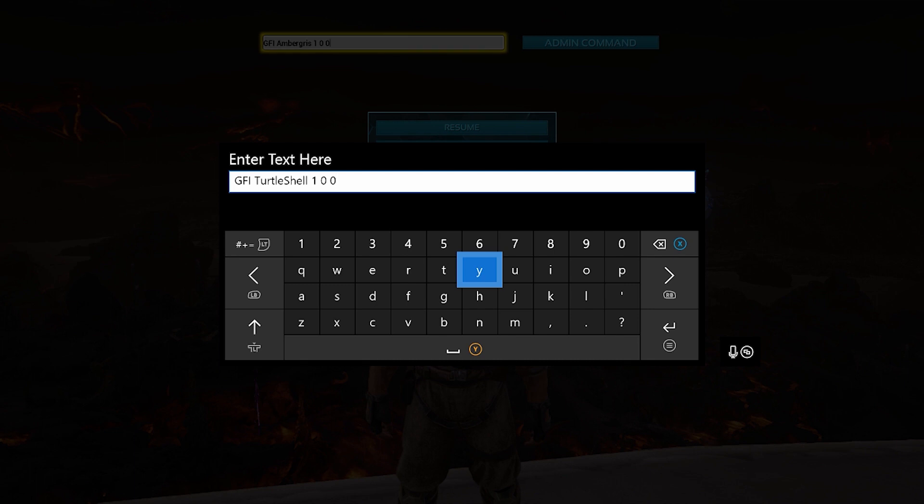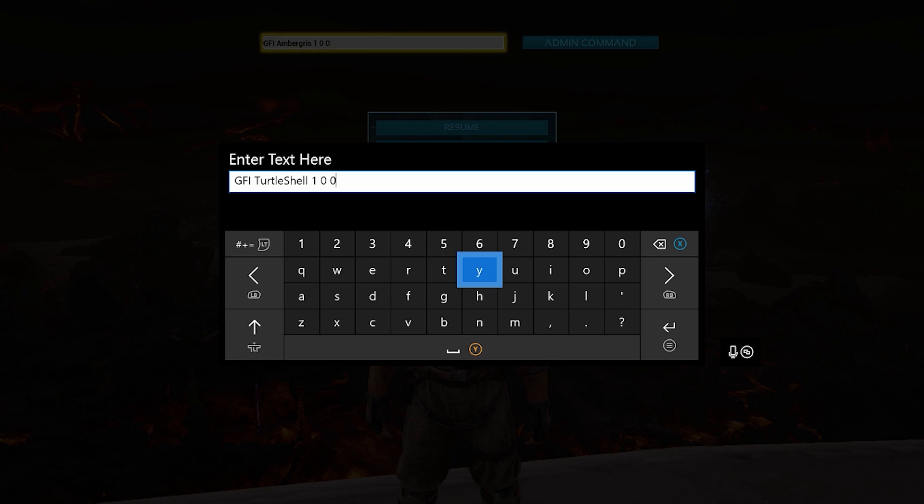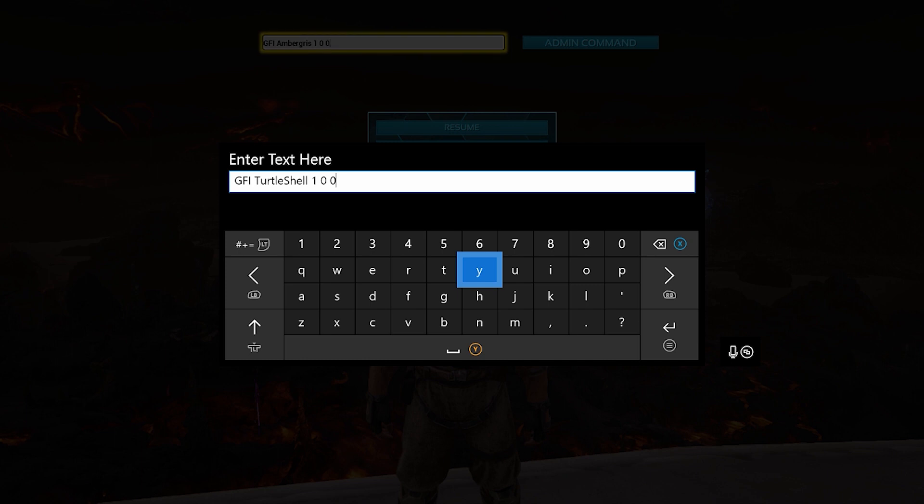So that is the code. This is for the turtle shell. So it's GFI space turtle shell space the amount you want, space zero, space zero. Now this is actually pretty handy. You get it from the giant sea turtle anyway. That's how you usually get it. But it can be used to actually craft items in game, which is pretty nice. Shell fragments can also be used as an alternative to keratin, which is pretty nice.